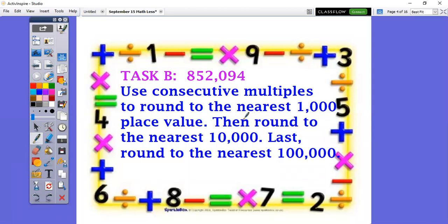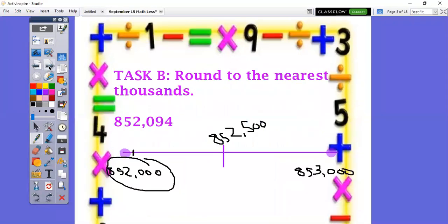Now let's move on to Task B where we're going to work with this number. Do you know how to say this number? Try saying it with me: 852,094. We're going to take this same number but round it three different ways — to the nearest 1,000, the nearest 10,000, and the nearest 100,000.